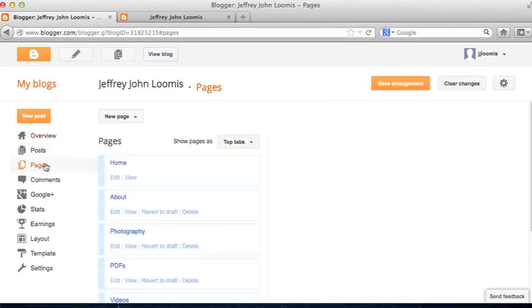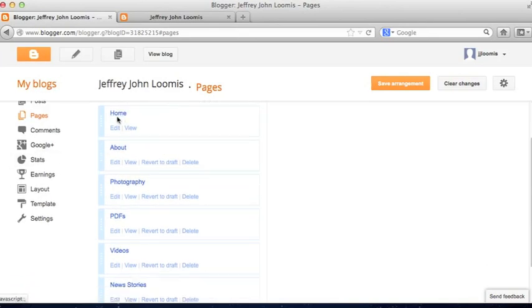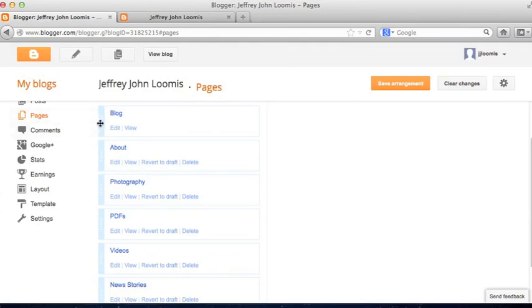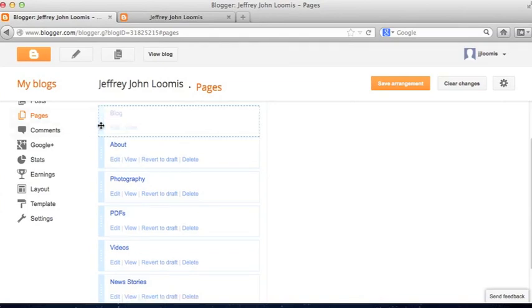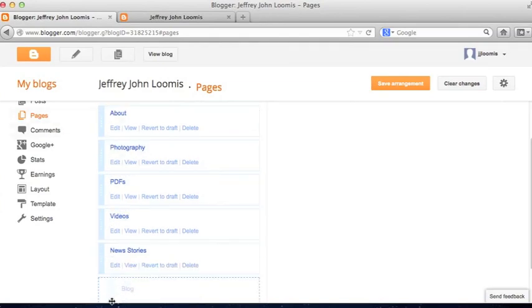I'm going to head over to Pages, and to demonstrate this — right now the Homepage is titled Home. I can rename it Blog. Say OK, and then move it around in the Pages area.